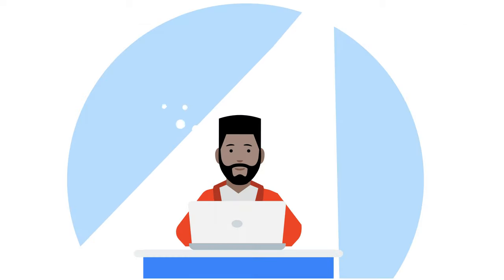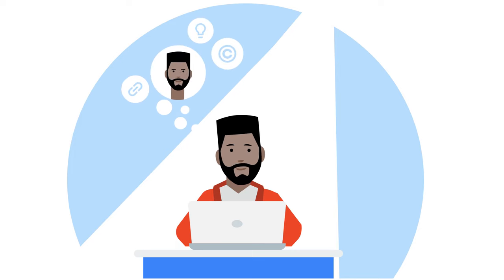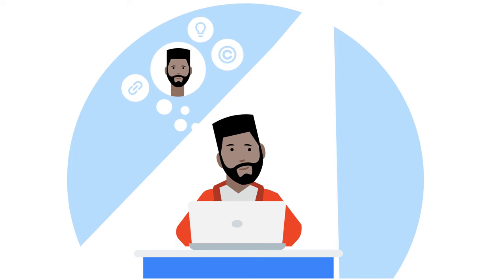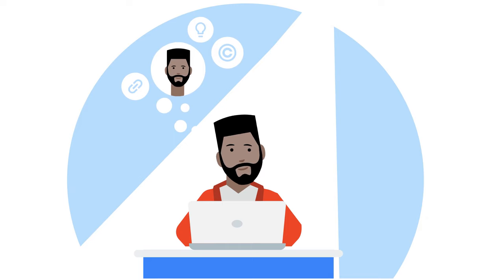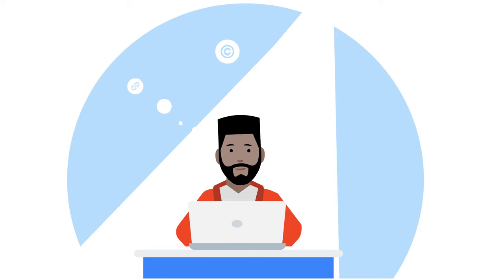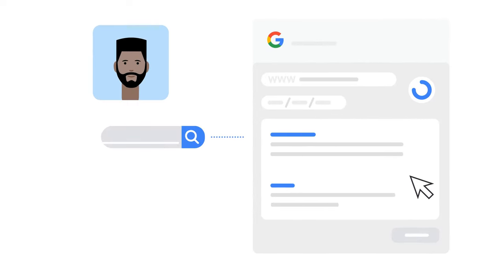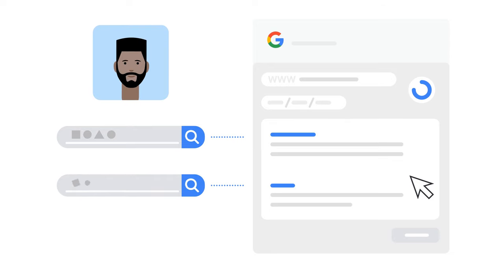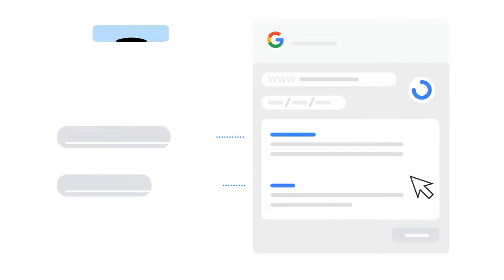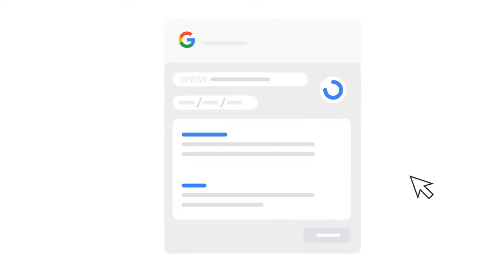We also recommend that you clearly describe how the content is related to you and why you think we should delist it from Google Search results. The search query for which you'd like us to delist the pages is usually your name. If you would like us to delist pages for a different name, for example, a nickname, please also tell us how this name is related to you.